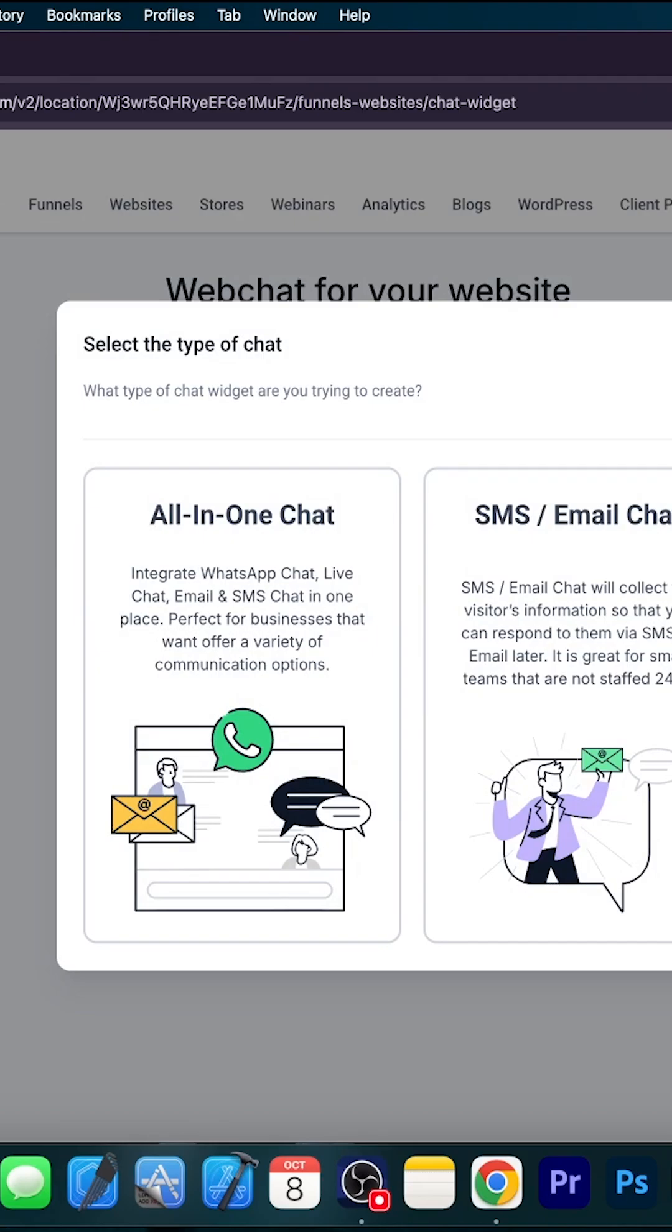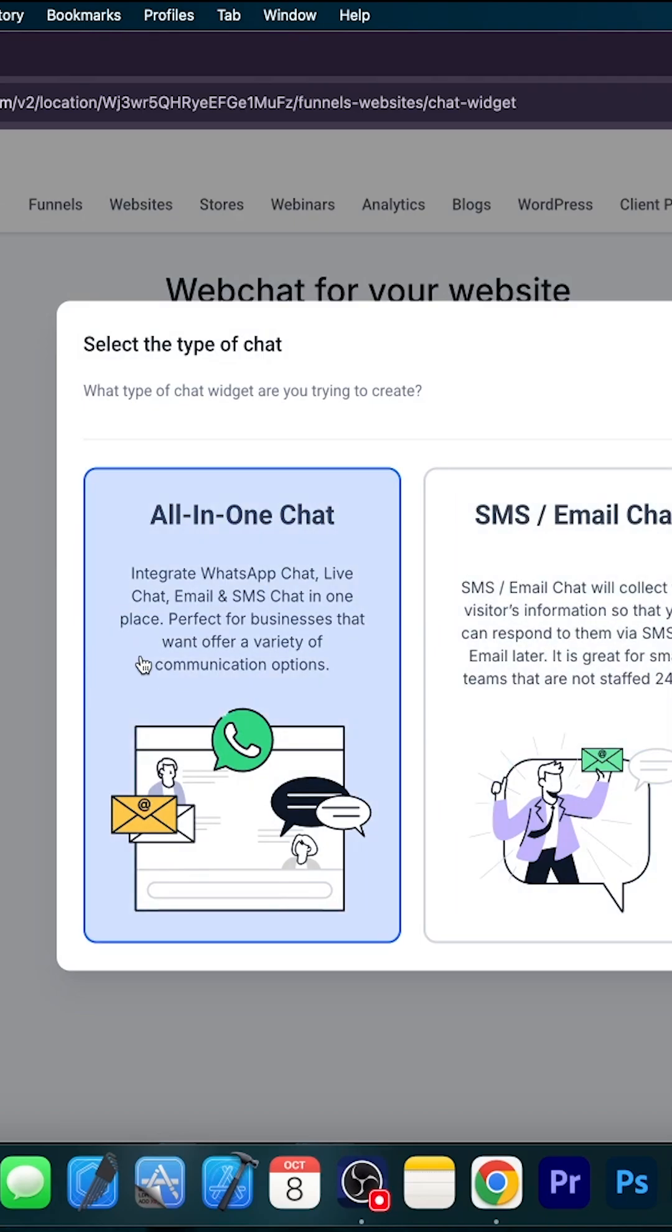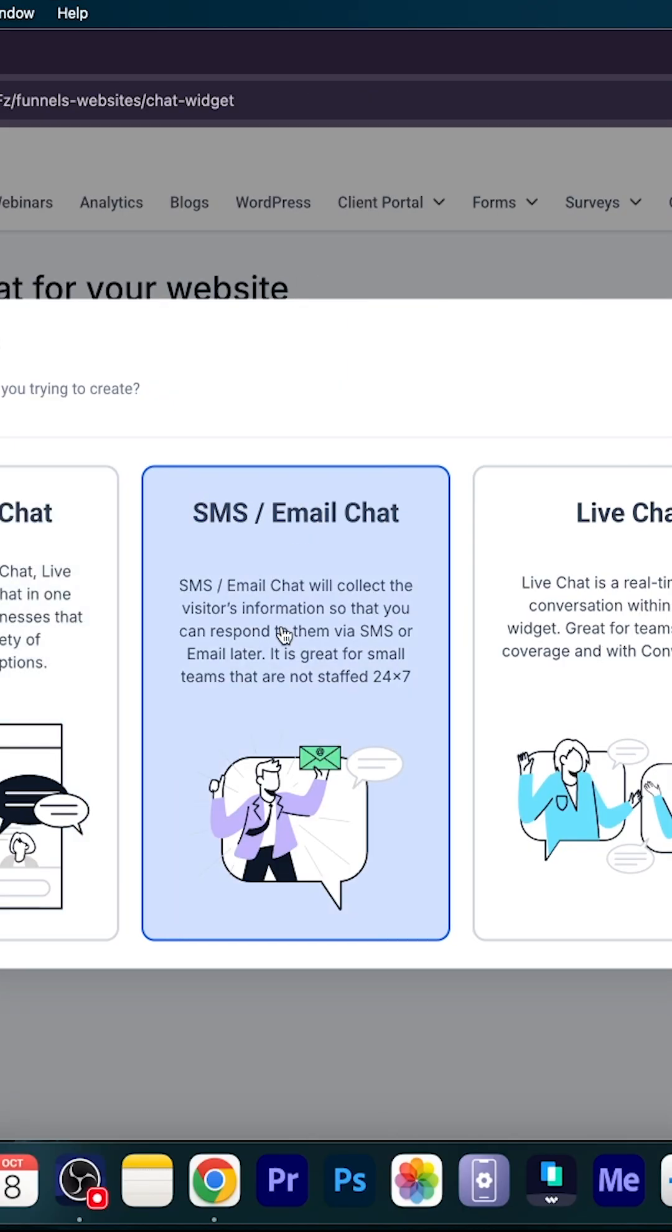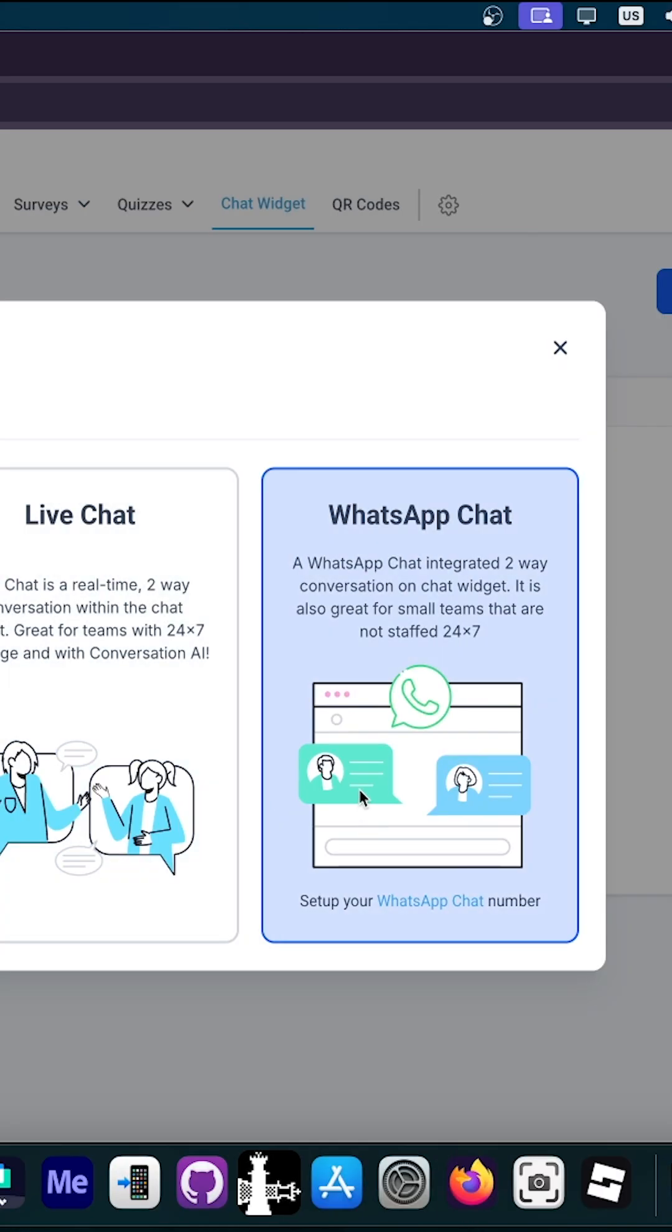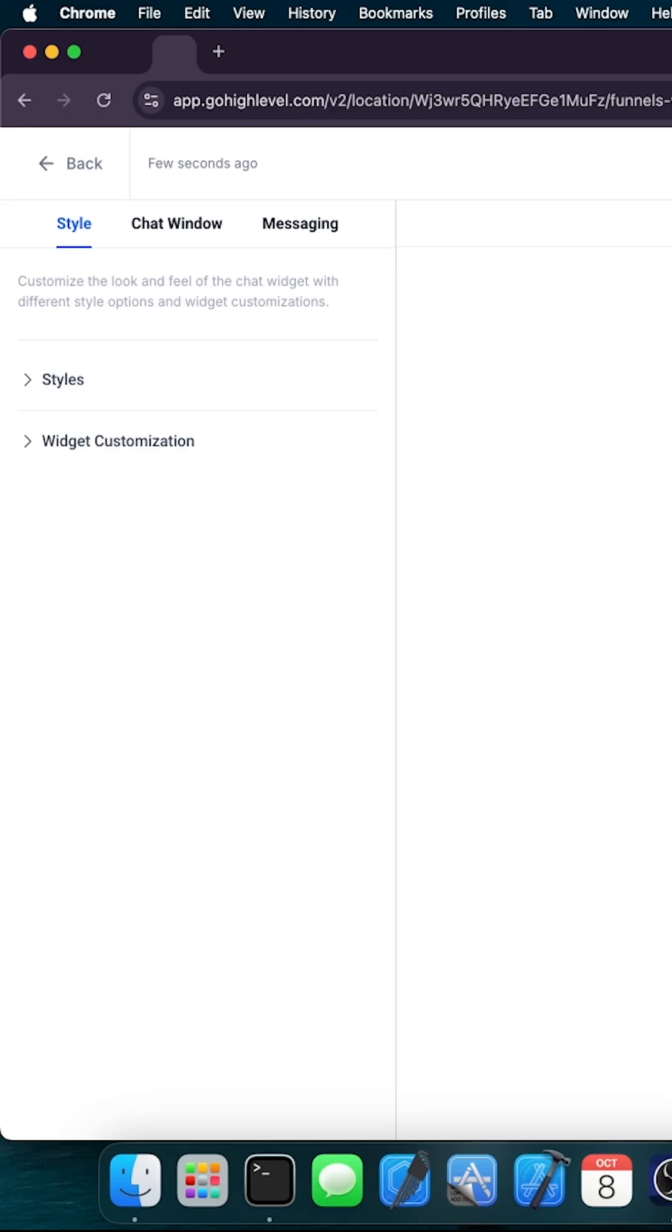You can create all types of chats, like an all-in-one chat which integrates WhatsApp and live chat, email, SMS chat, and so on. Then you have SMS or email chat, live chat which is a real-time two-way conversation, and then WhatsApp chat.